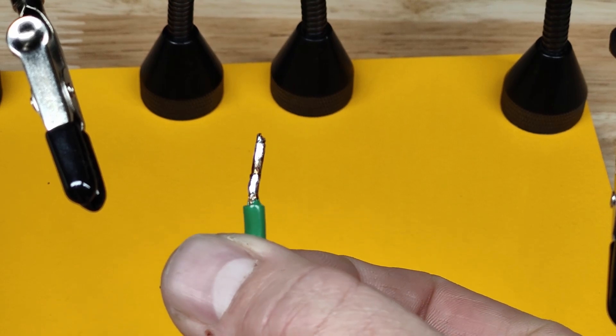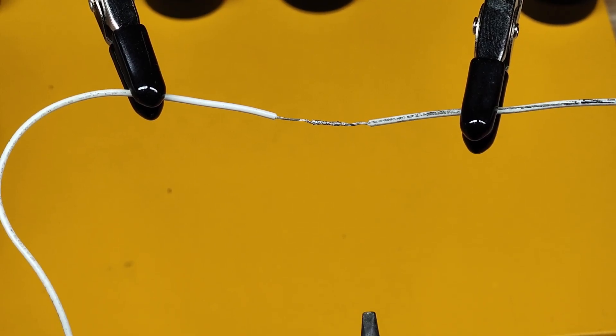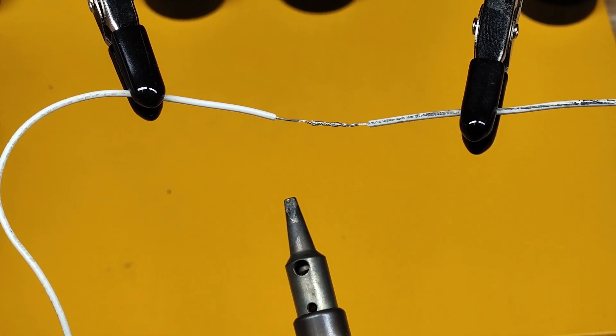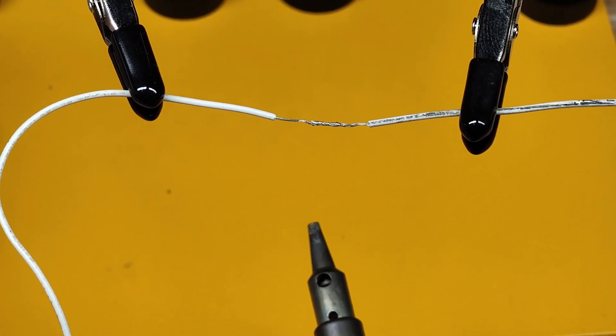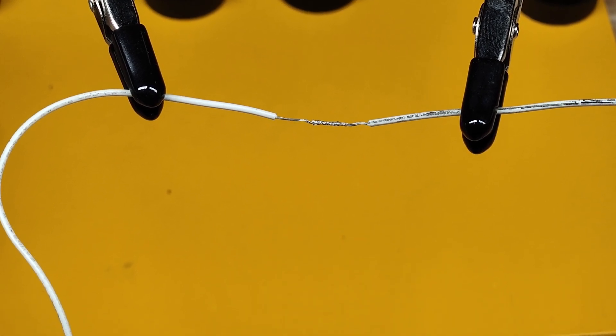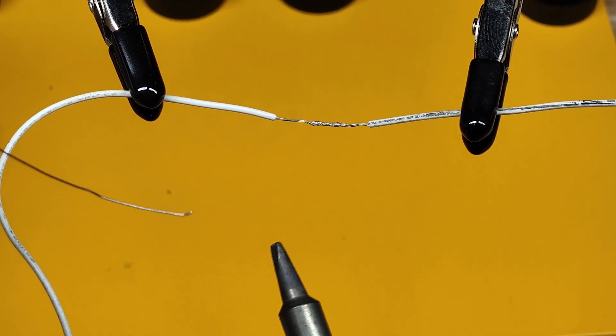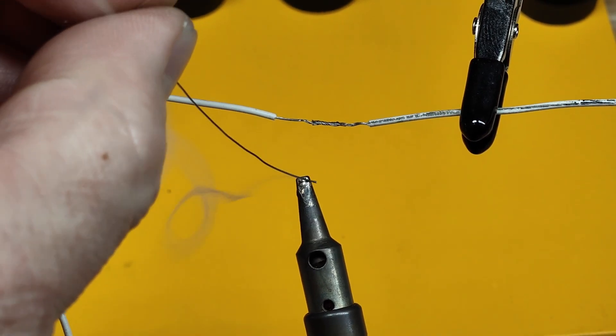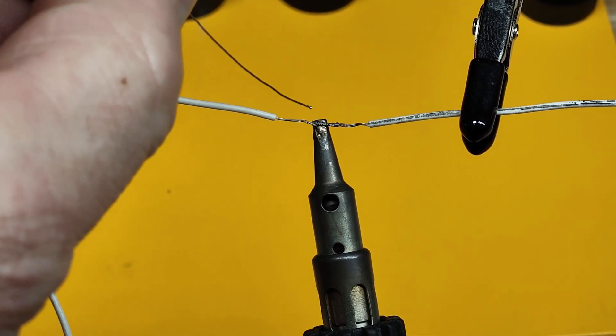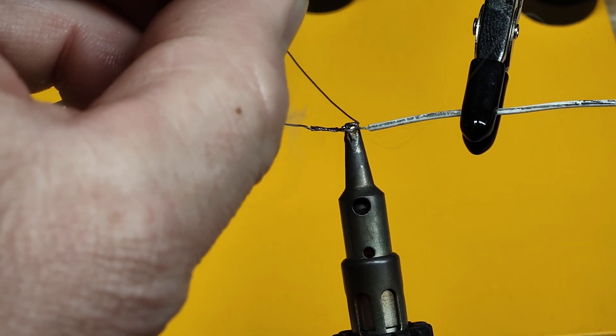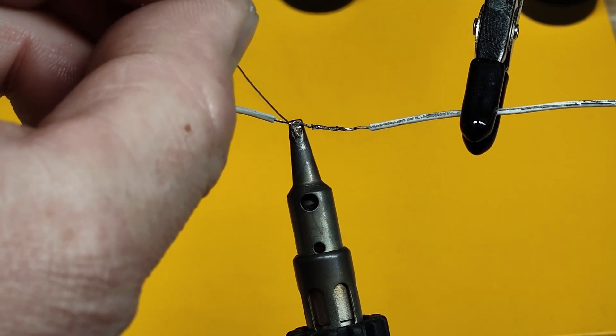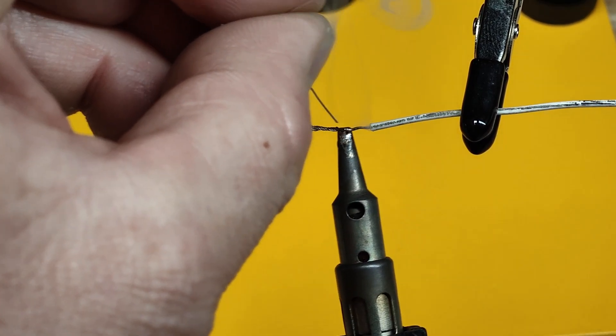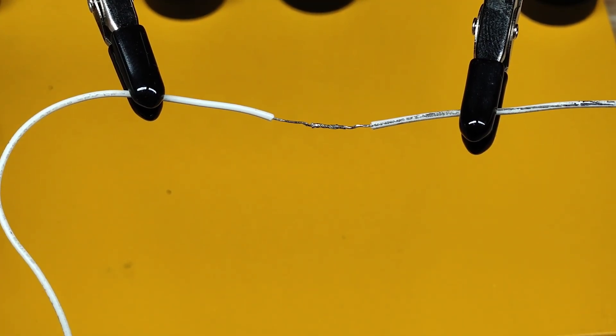So here's a very teeny wire, like 26 gauge wire. We're going to solder that one. I have it at 25 watts now. Let's see how it does. There you go.